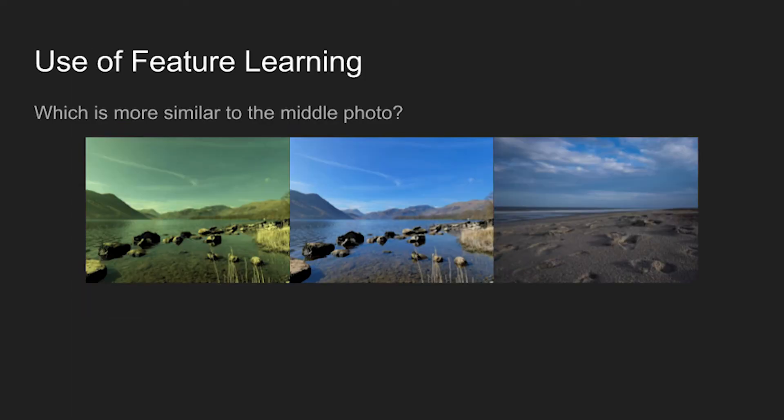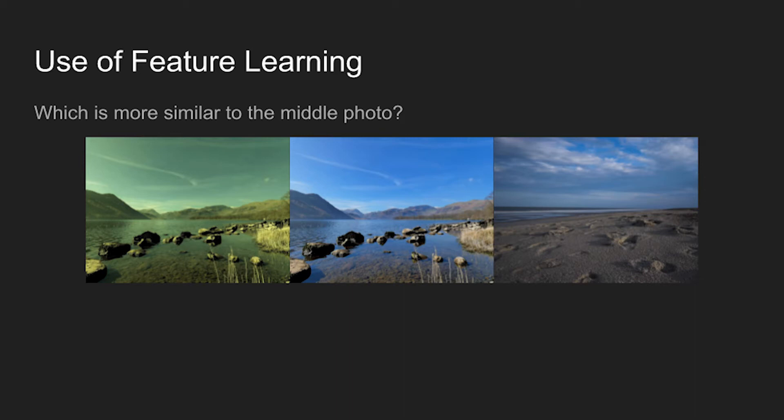For example, any human would likely say that the left image is much more similar to the center one than the right. However, traditional techniques would say that the right image is more similar. With feature learning, the feature vectors give us an abstract representation which can lead to the correct answer.